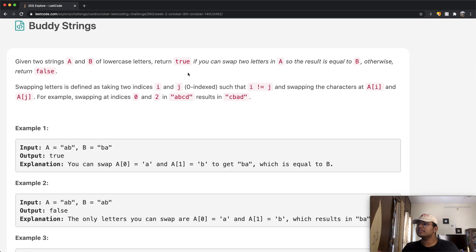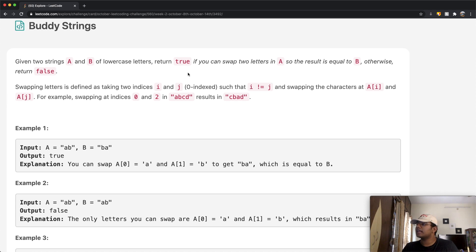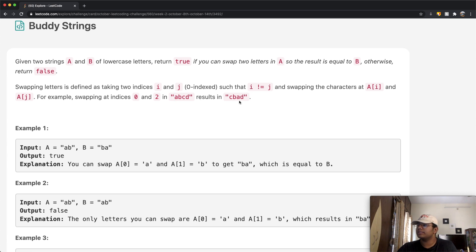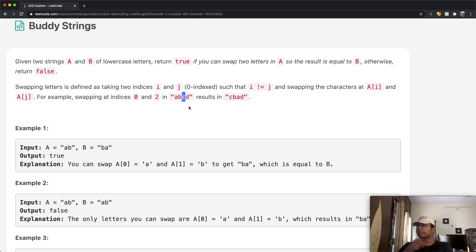Swapping two letters is defined as taking two indices i and j such that i is not equal to j, and swapping the characters at A[i] and A[j]. For example, swapping indices zero and two of 'abcd' results in 'cbad'. The reason is A is at the zeroth index and C is at the second index, so you swap them — in the place of A you have C, and in the place of C you have A.